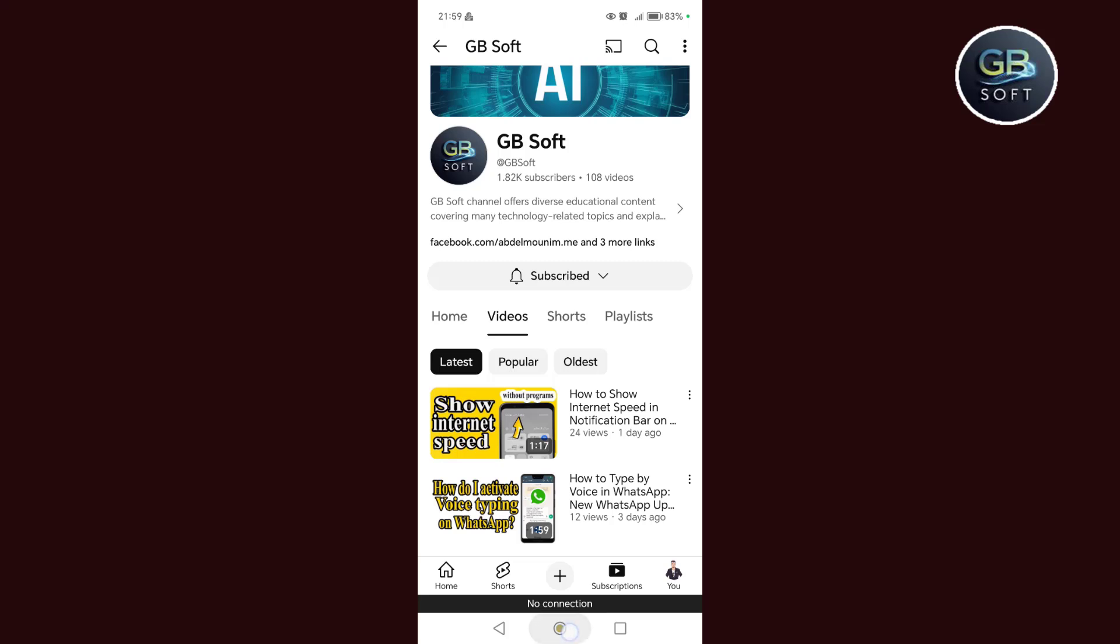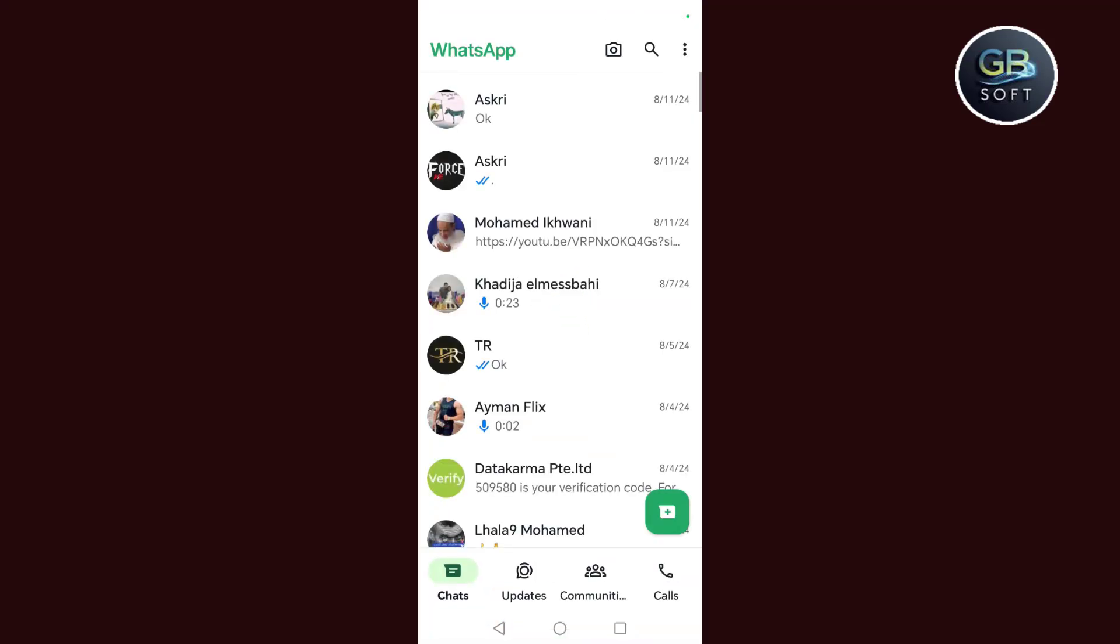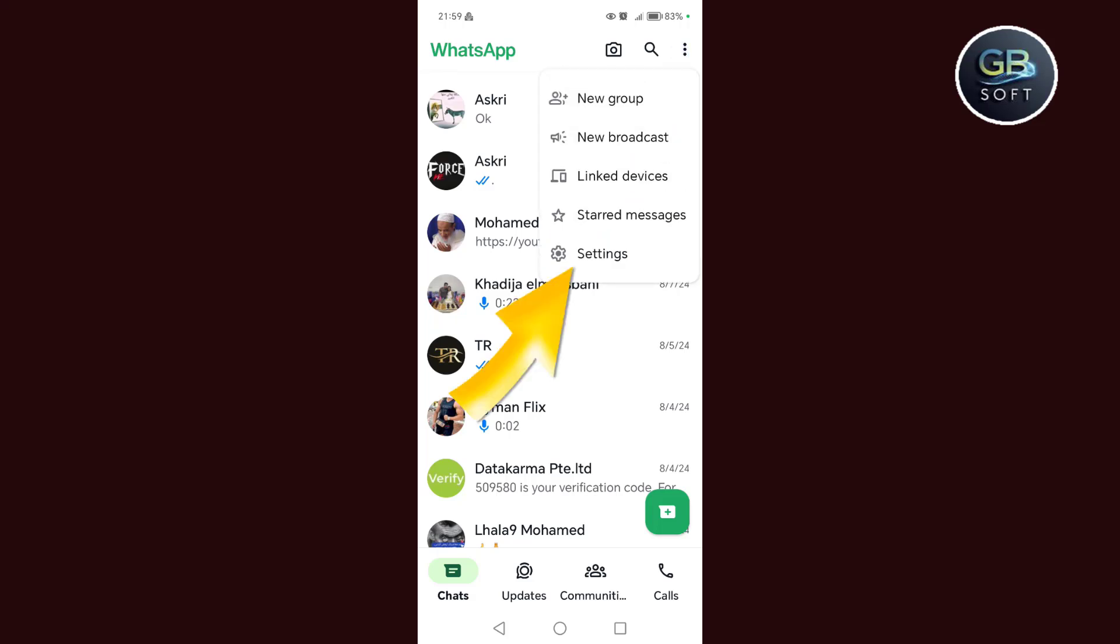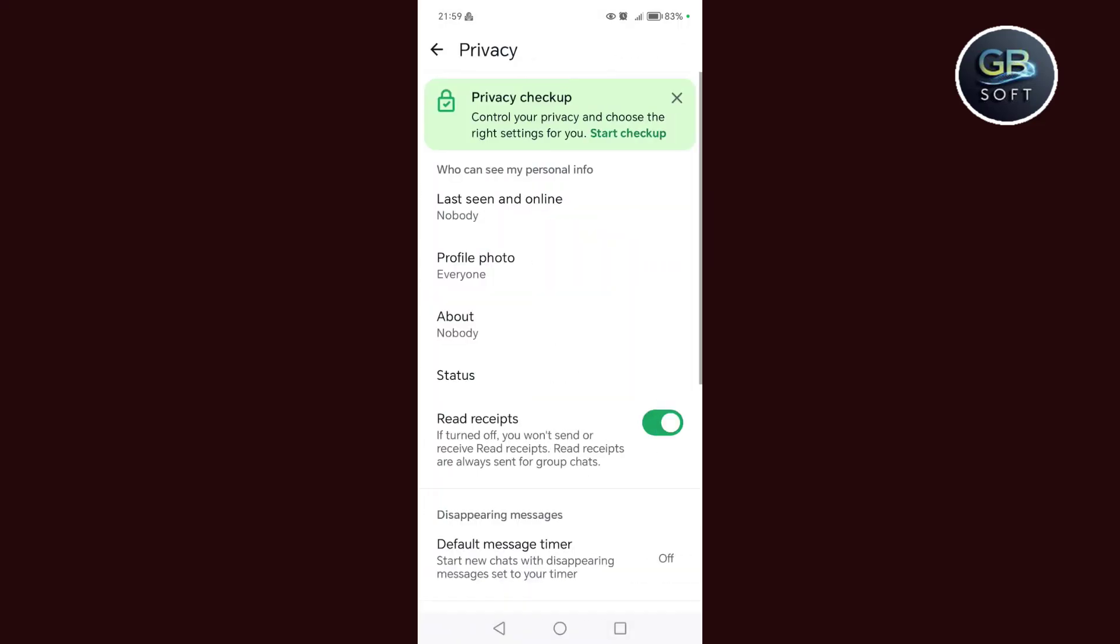Now let's go through the method. The first step we do is go to our WhatsApp account. After that, we click on the three dots above, then click on settings. After that, we click on privacy, then we search for calls.